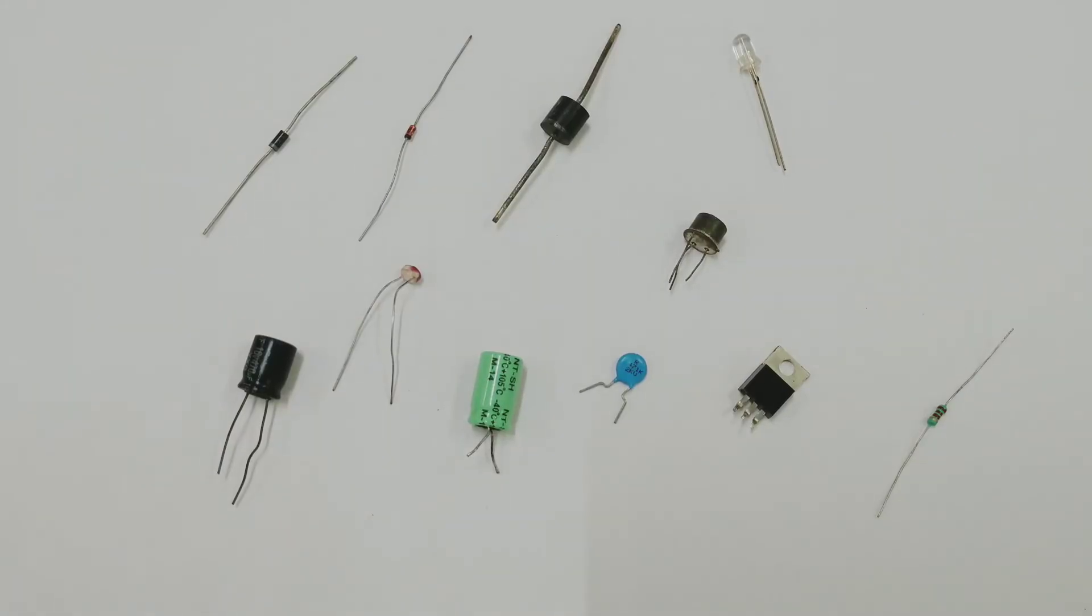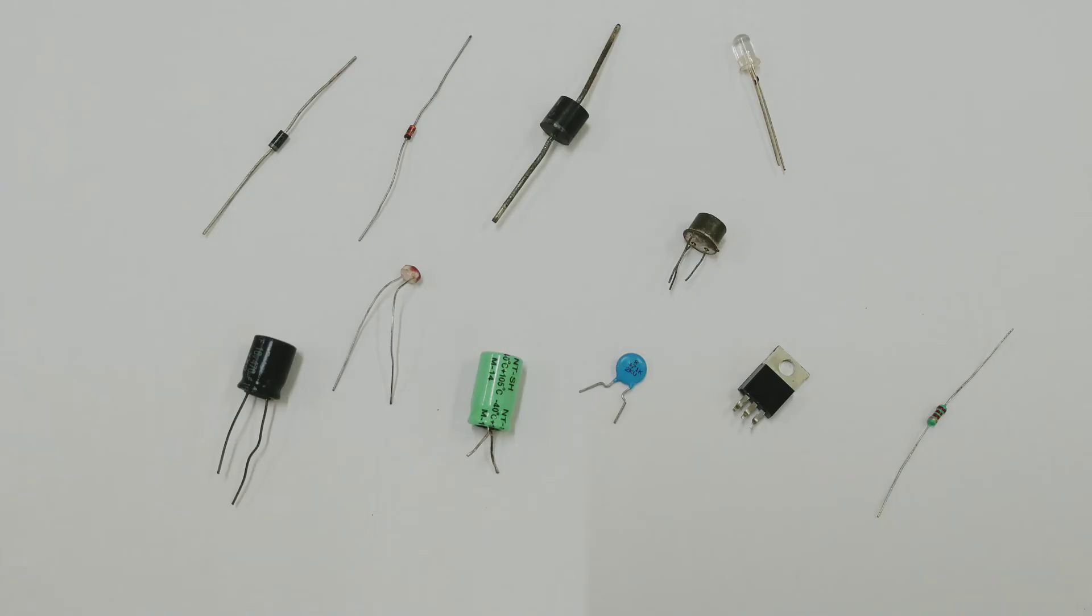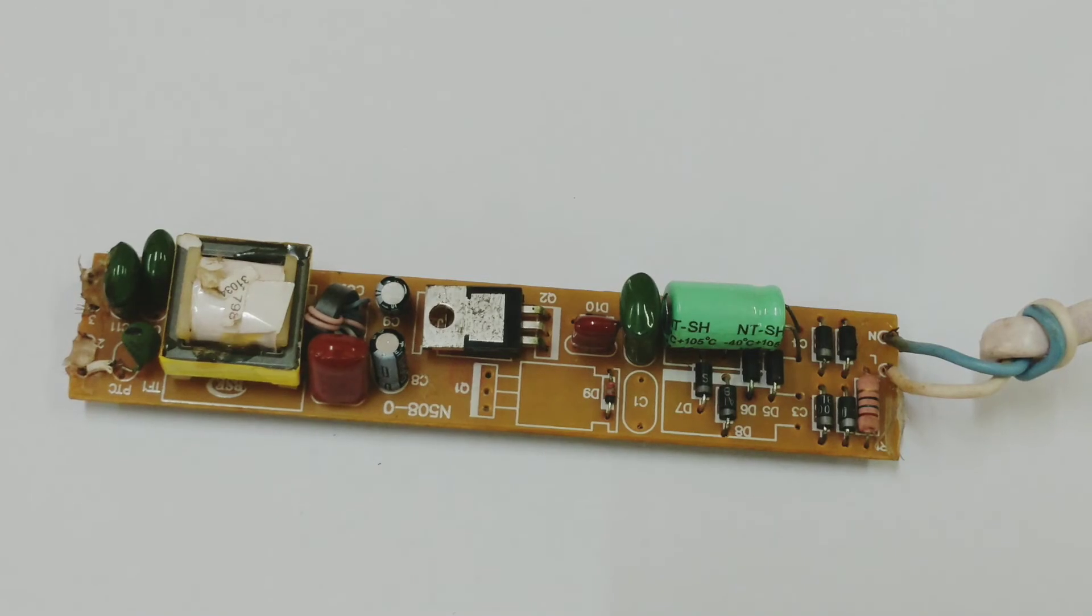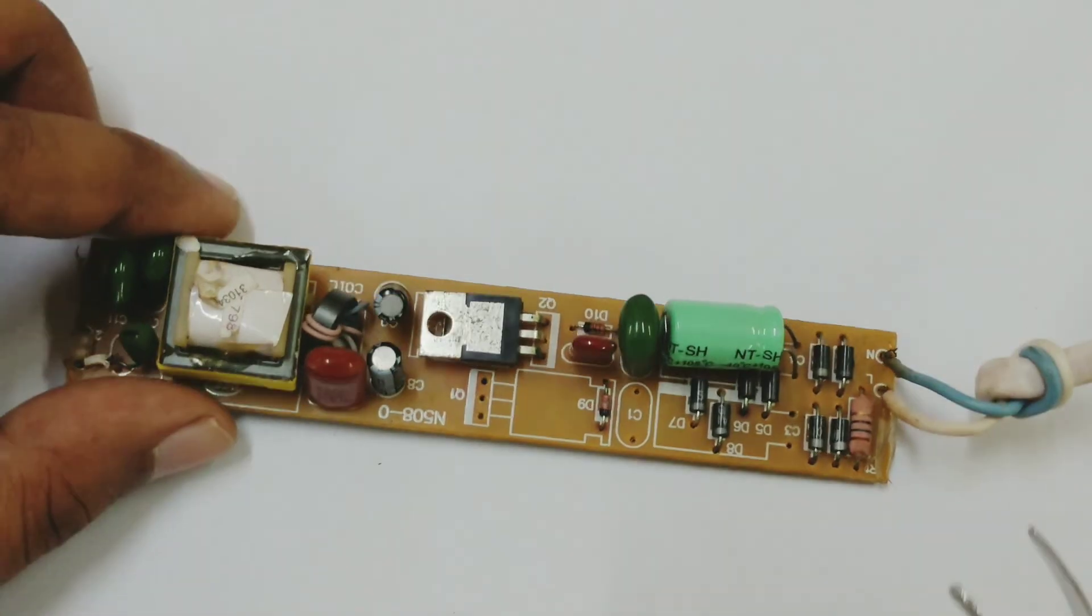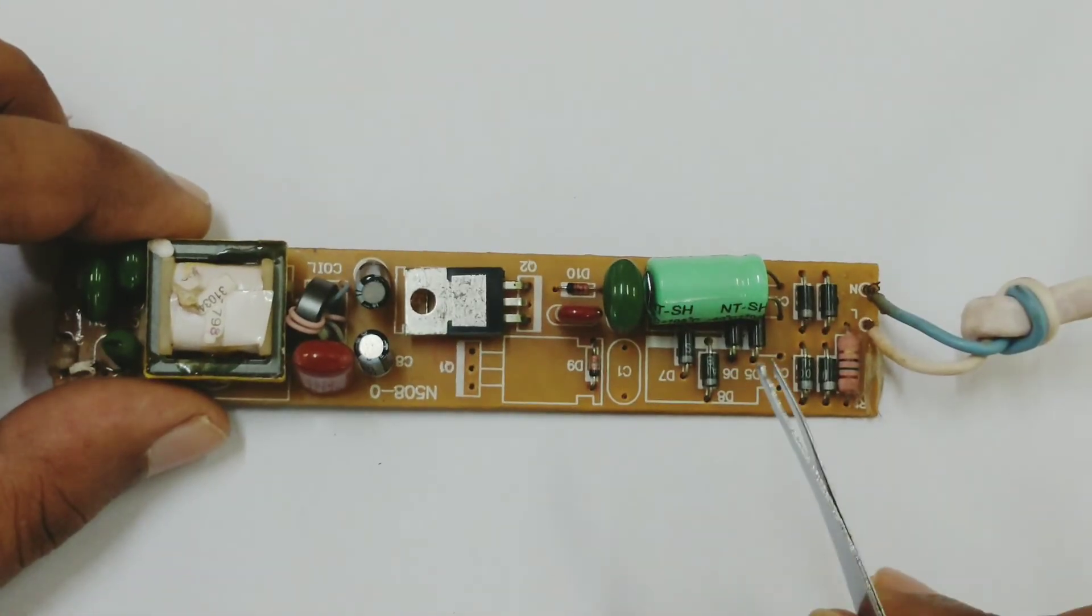When you connect all these components in any circuit, then we get a bigger circuit which may look somewhat like this. Here you have different components. Let us look at that.